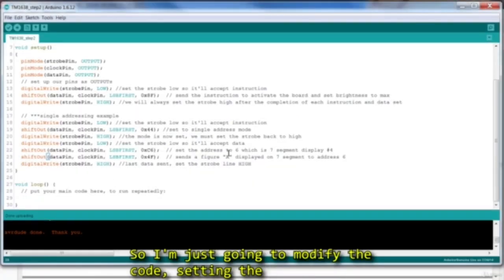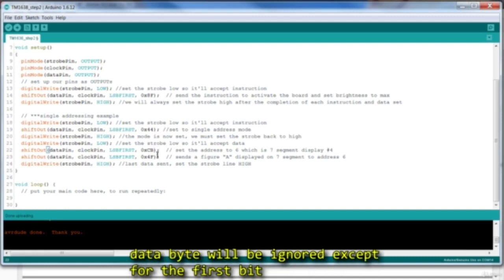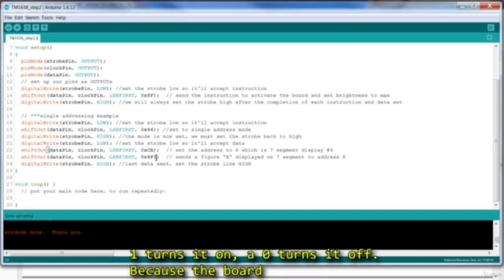I'm just going to modify the code, setting the address data to the lower nibble of B. The entire data byte will be ignored except for that very first bit, because that's the only bit that's connected to the LED. A 1 turns it on, a 0 turns it off.